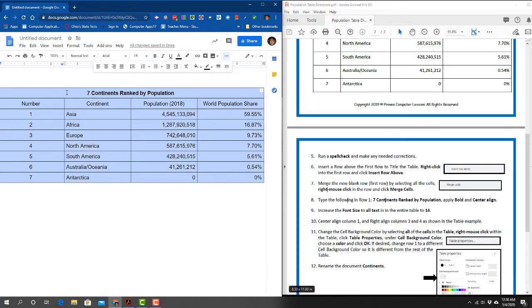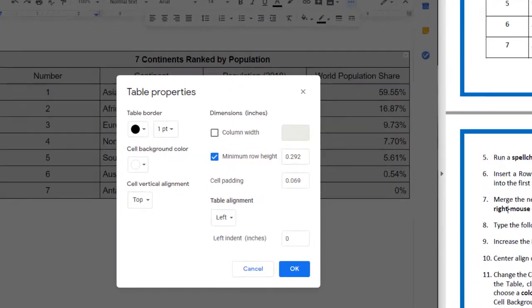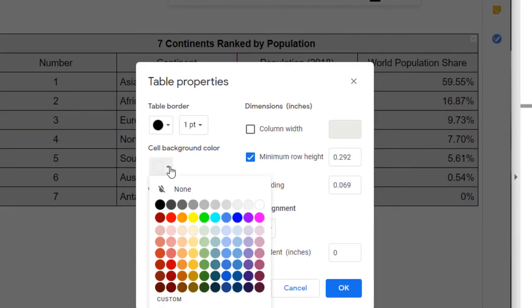Over here it says Cell Background Color, that's the one we want. You can pick any color you want and we're going to click OK.